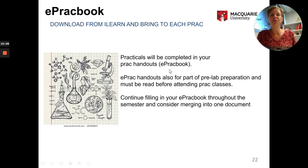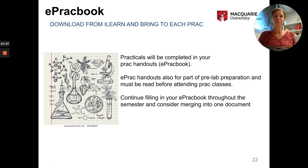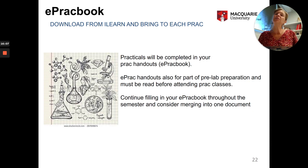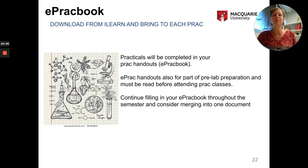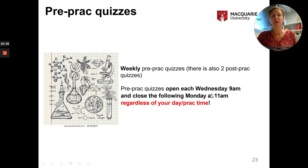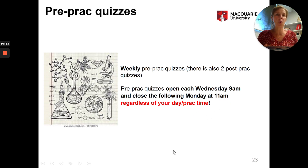The ePRAC book is important to read before coming to the prac so you know what to fill out, and you must fill it out during the session. It gives you a record of what you've been learning and is also useful for me — for instance, if you say you attended but were marked absent, I'll check your ePRAC book. The pre-prac quizzes are weekly, and don't forget they close on Monday at 11 a.m., even if your practical session is on Tuesday.